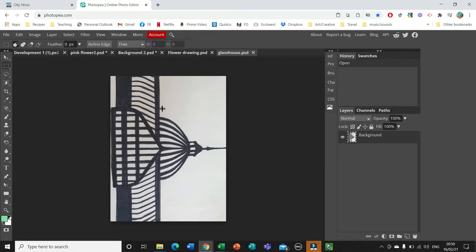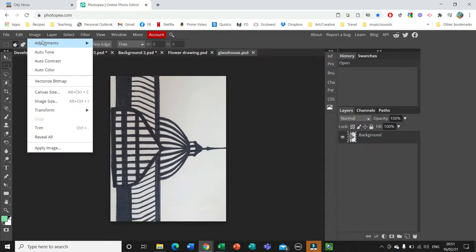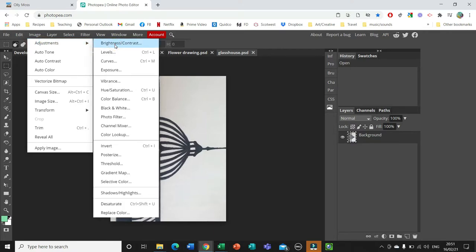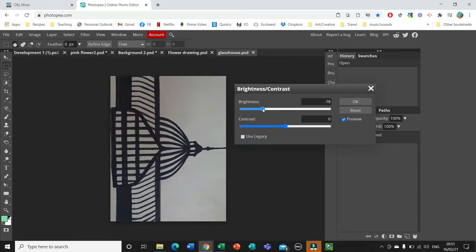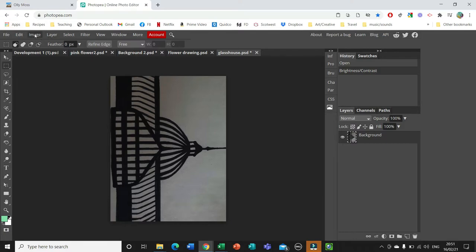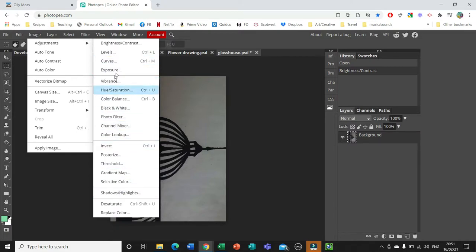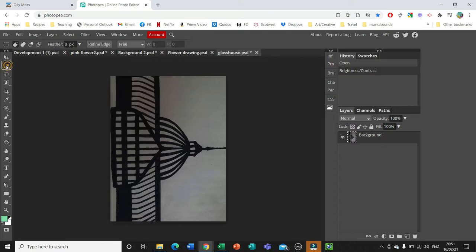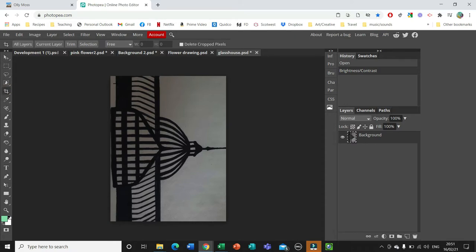I'm going to start bringing in some imagery — I'll start with this image of a glass house. It's a pen drawing but it looks a little washed out, so there are lots of things you can do to change your images. Go to Image, Adjustments, and Brightness and Contrast — I'm just going to make it a little bit darker and bring the contrast up so it looks more solid. It's definitely worth going to Image and Adjustments and having a look at all the options and trying some out. I'm also going to use the Crop tool to delete the bits I definitely don't want, since I probably won't need the whole image.